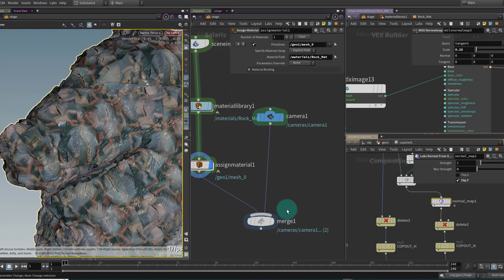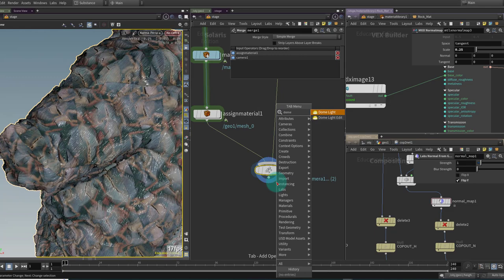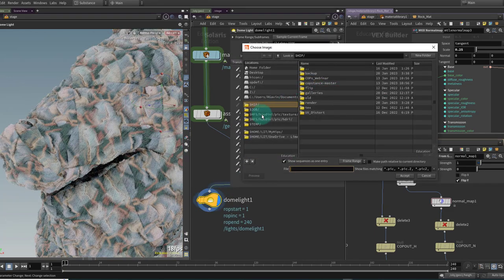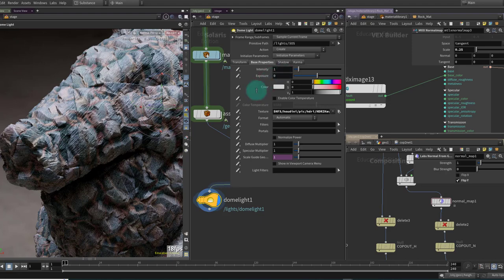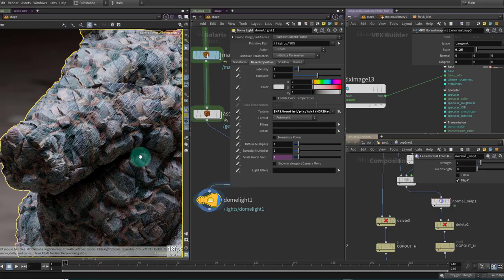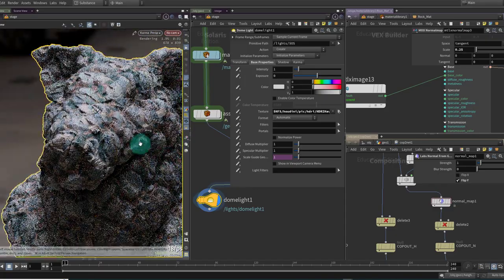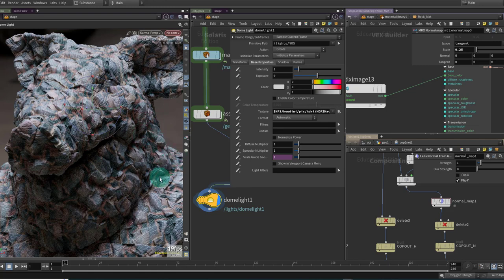Let's throw down a dome light and point it to one of the HDRIs that ship with Houdini — $HFS will get you to the right spot. I'll grab the garage HDRI and we're getting some nice shading going on across the surface. There are issues we still have to resolve. Probably the primary one is the idea of seams — this is not tiling perfectly by any means. The rocks and the displacement are probably covering up a lot of the seam and tiling issues, but that is something we can try and tackle in future videos in COPS.